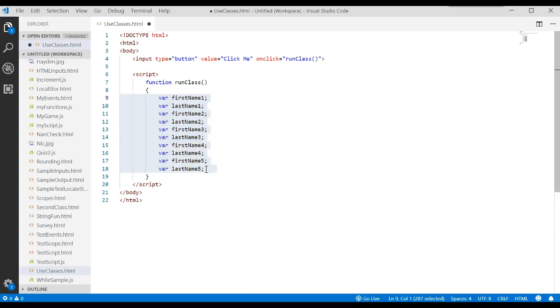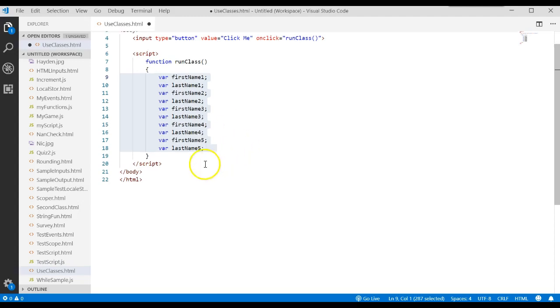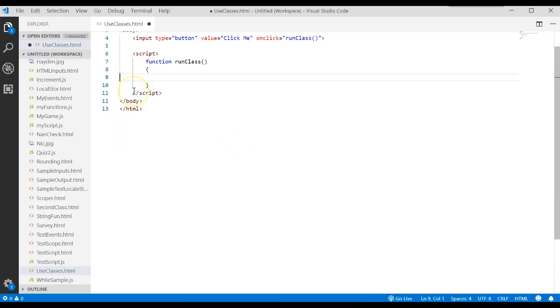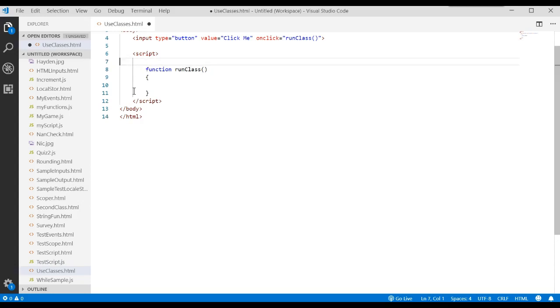What if instead I could package up all this information and just store it to one variable, and that variable is going to represent a person. In order for us to do something like that, we would first have to go and build a template or a mold for that person. That template or mold would describe the information that we're trying to store.